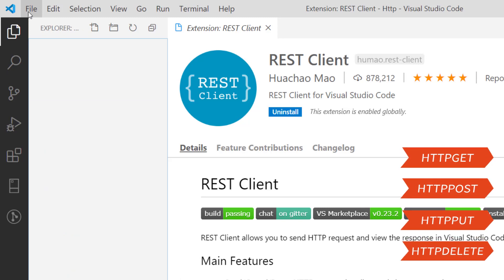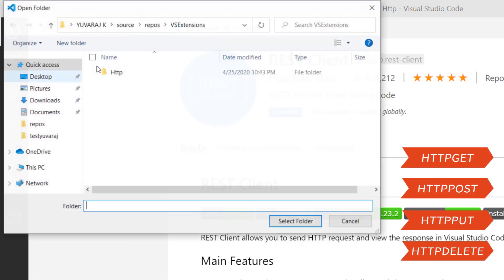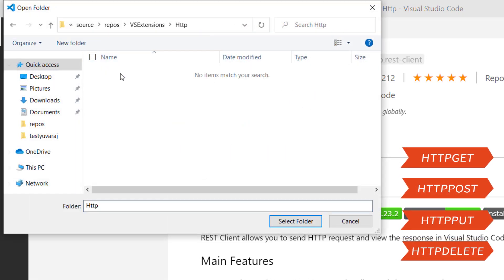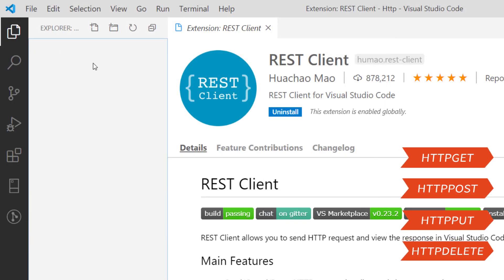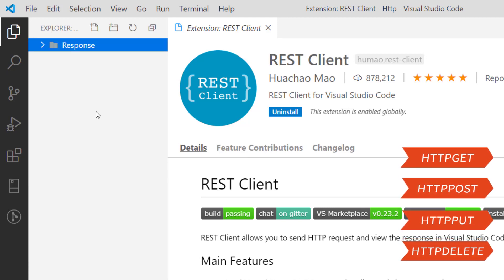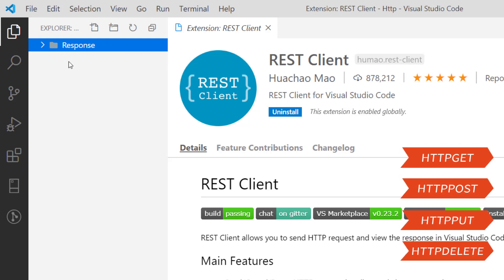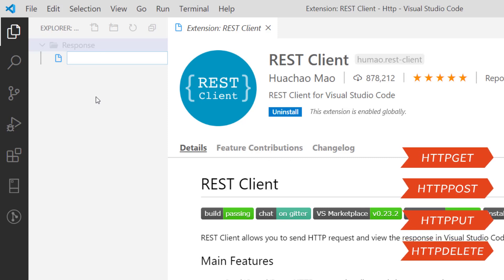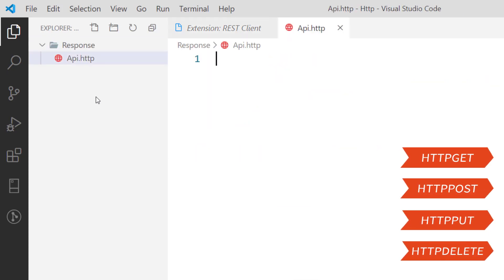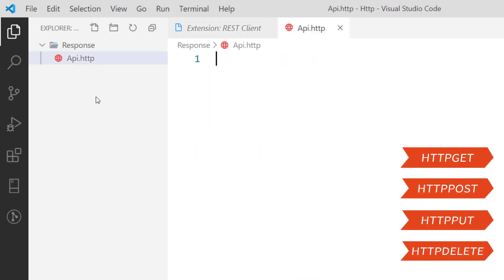And then you open some empty folder. I have the empty folder named HTTP. I'm just selecting it. I am going to have one more folder in it, Response. The name can be anything. Just for my understanding I just put it as response. Then I am going to create a new file. The extension should be .http. The name can be anything but the extension should be .http. I have created API.http file here.